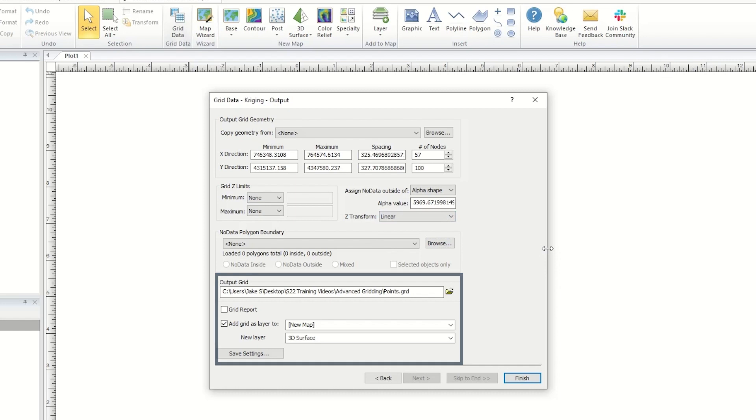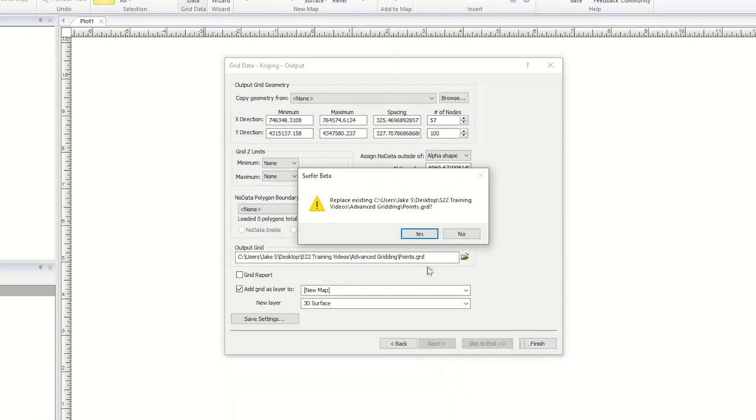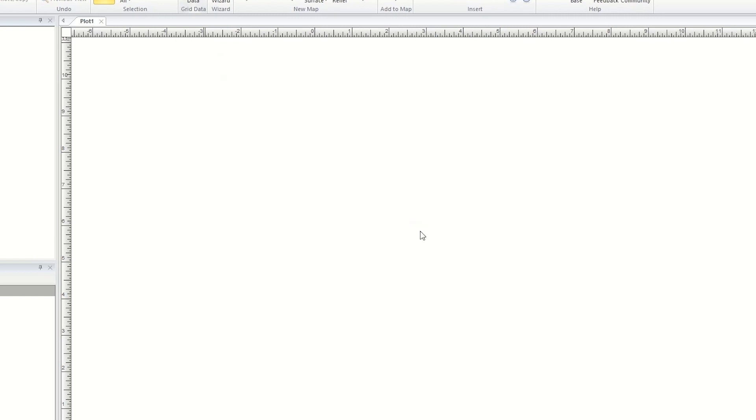For more information about these features, see the gridding training video. When you are finished setting your gridding parameters, click Finish to create the grid file. You will be notified when the grid file is created.